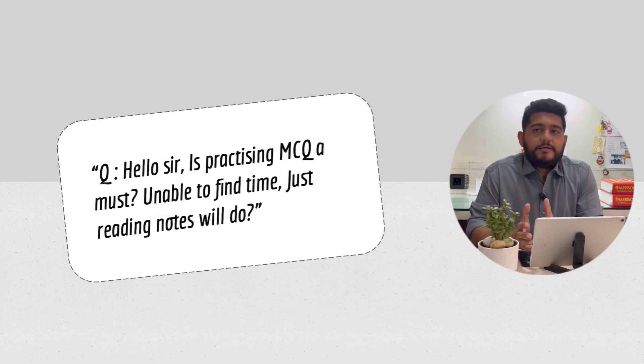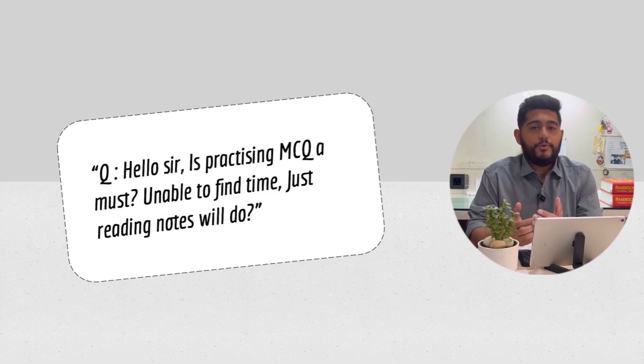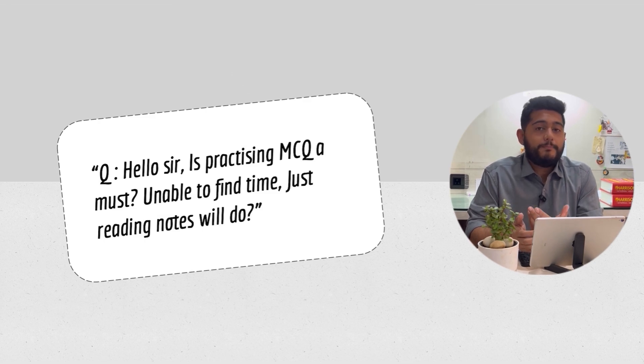If you keep reading notes and not practicing MCQ, it's like knowing the rules of the game but not playing it.